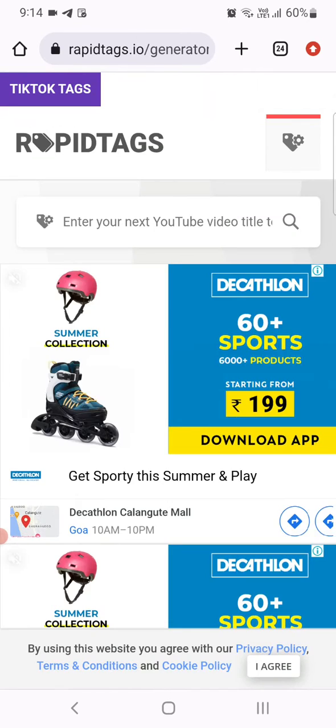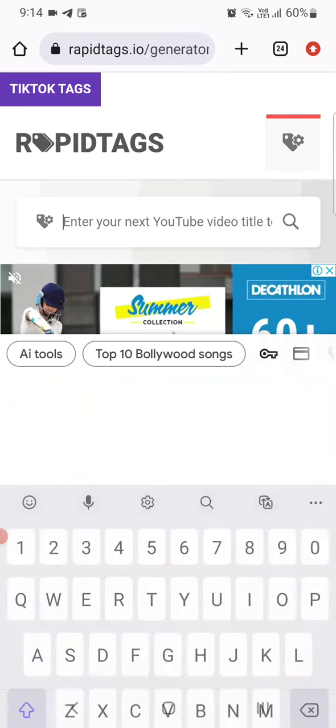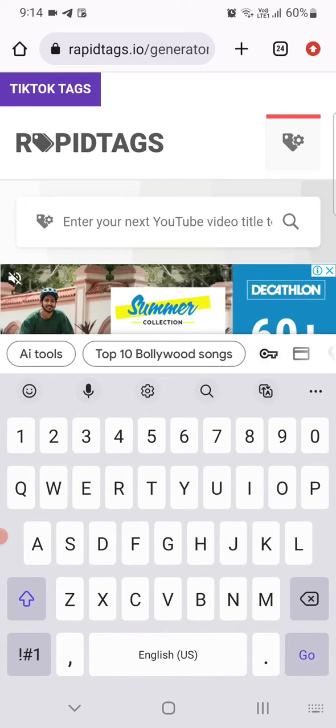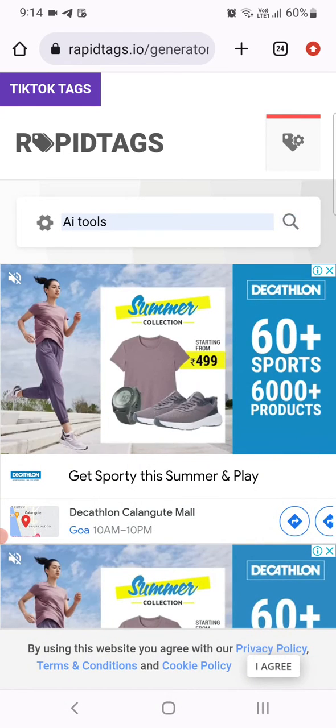So you just go and enter your keyword over here. I will try and punch in 'AI tools' and search.